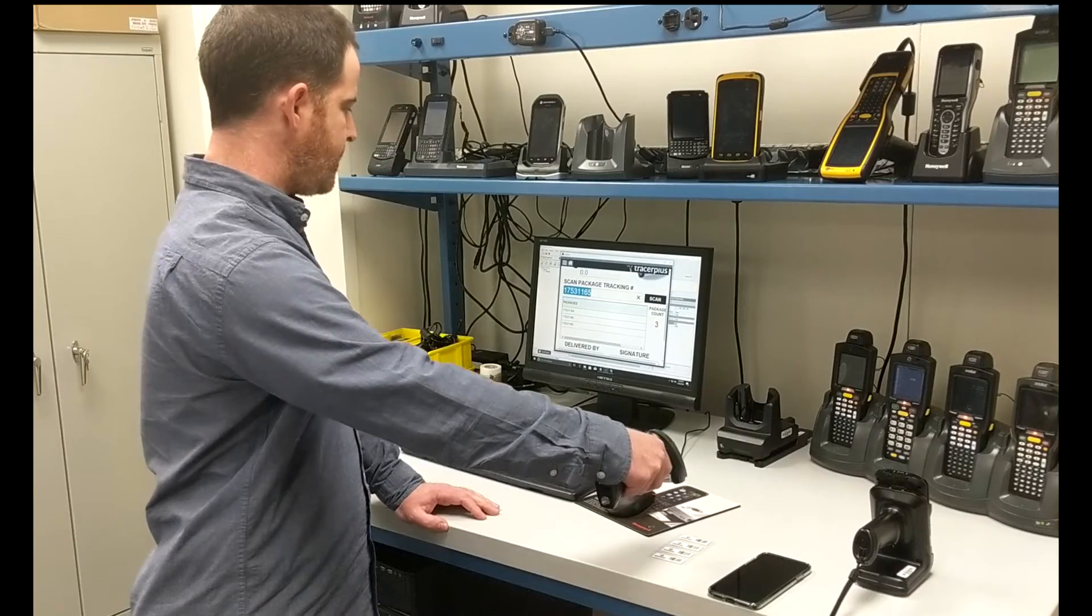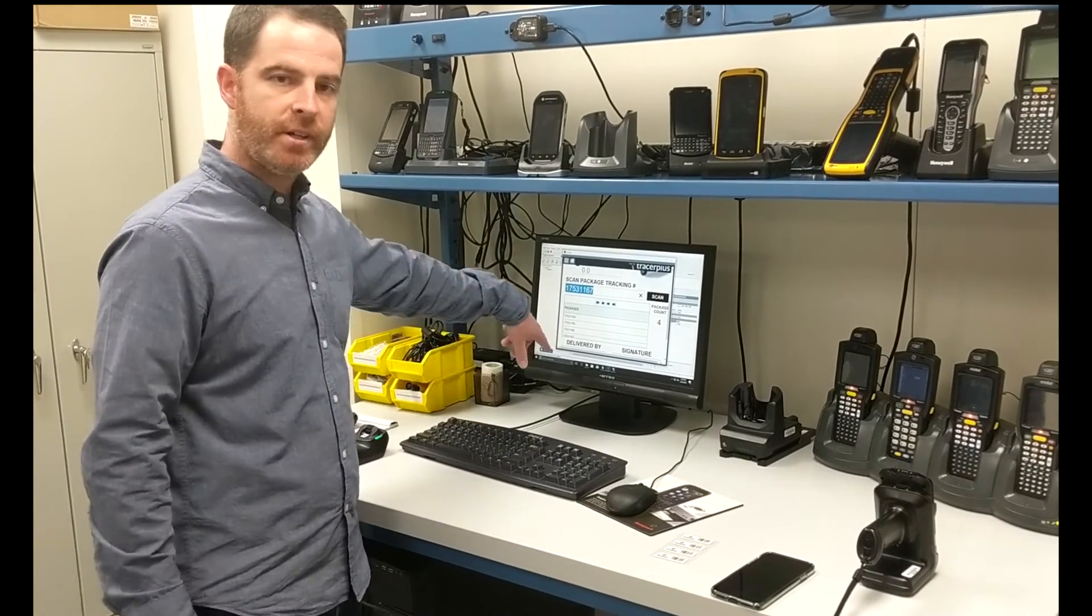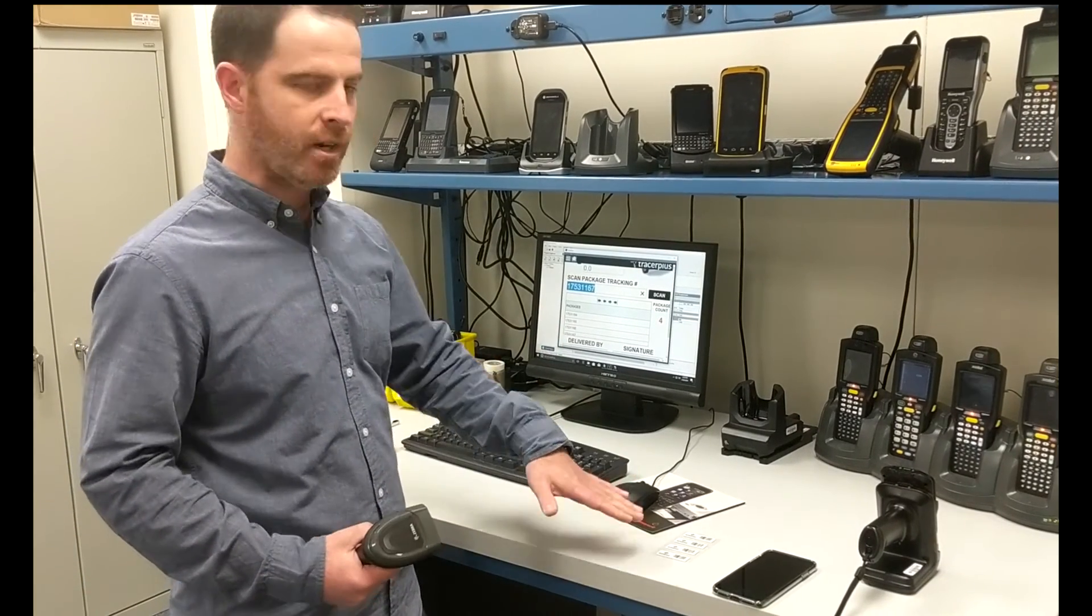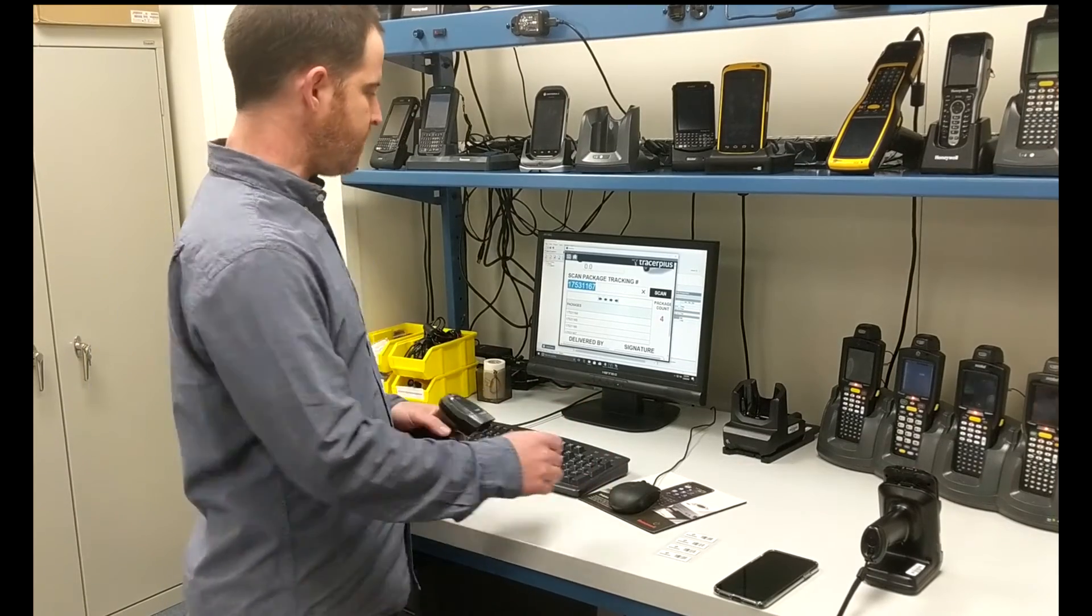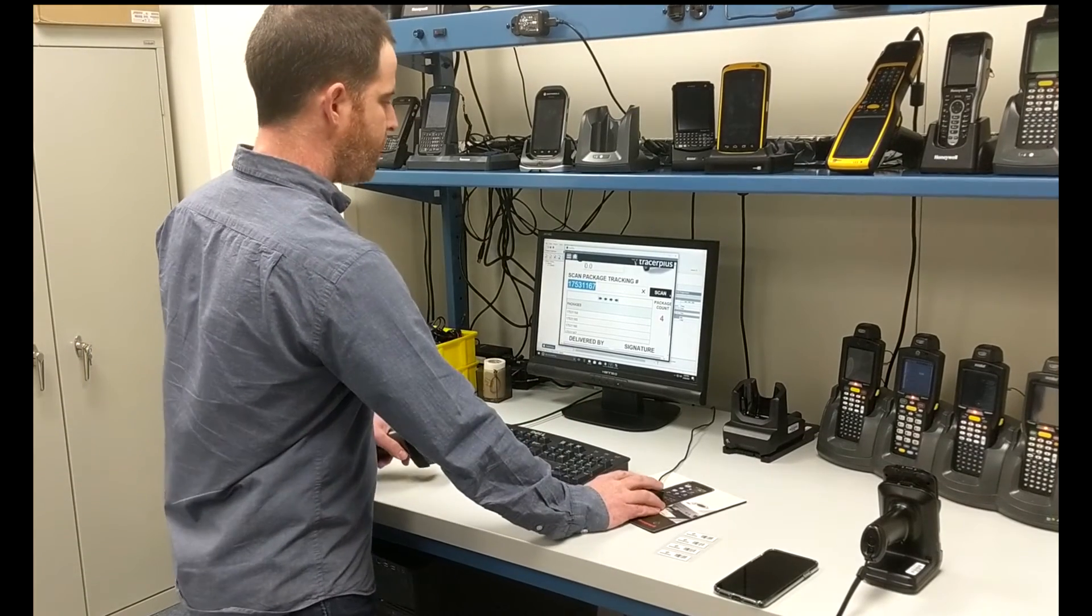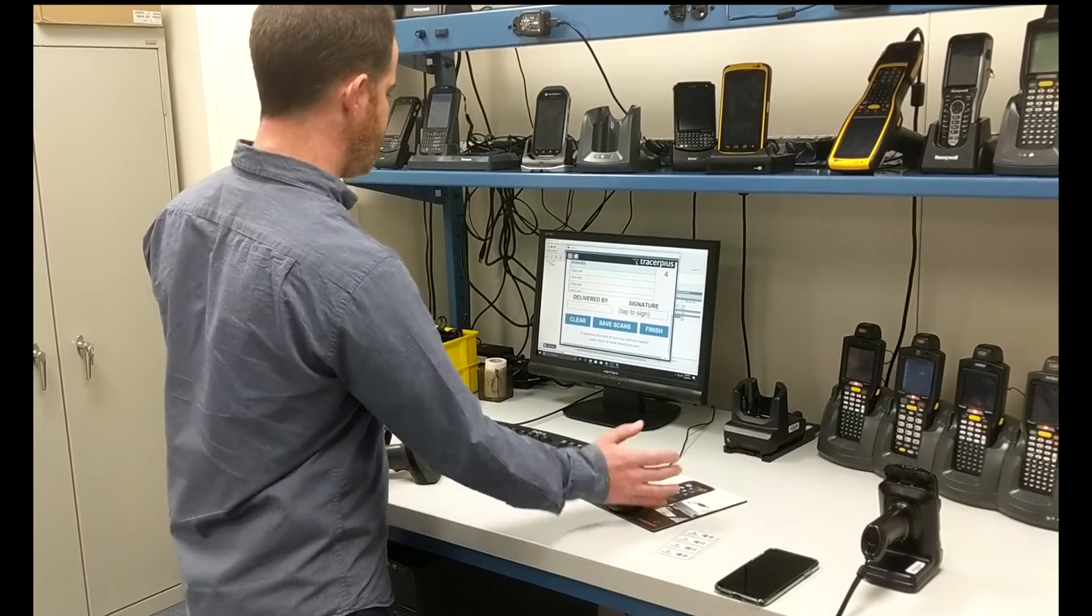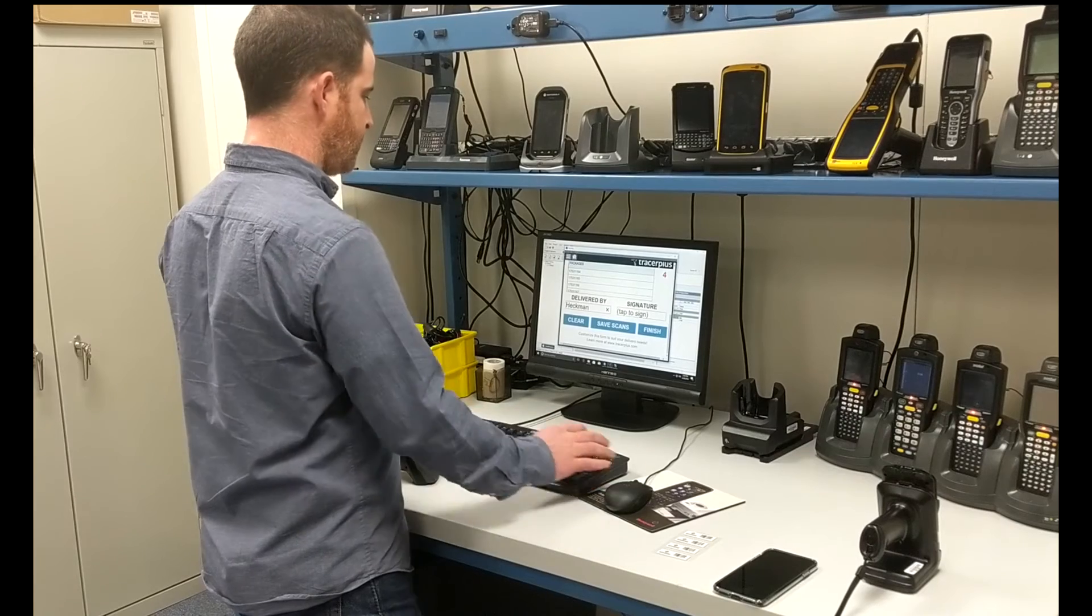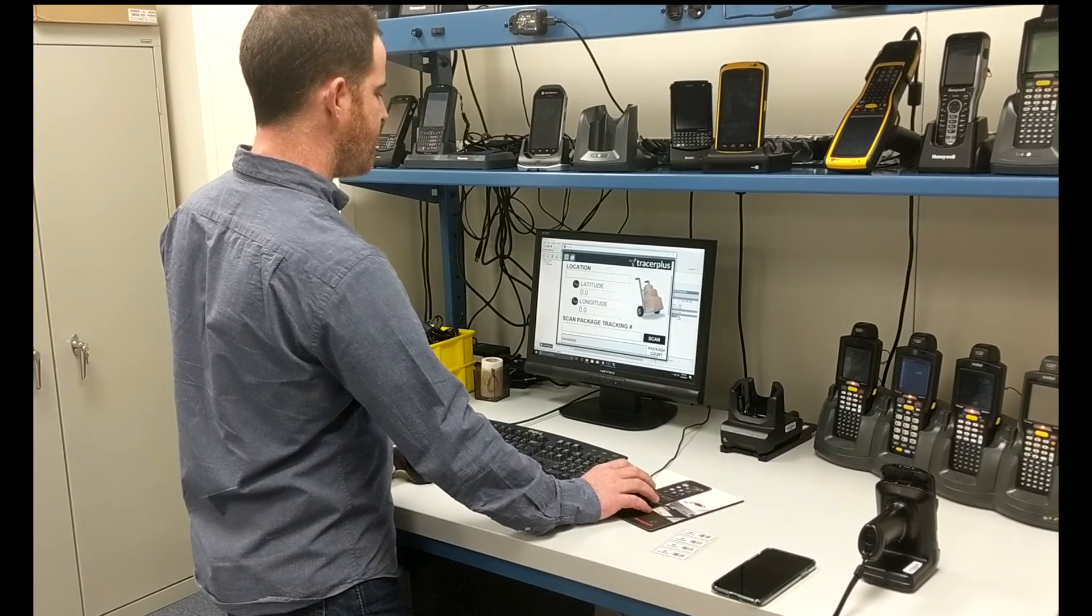So you can see as I scan them, it's filling out my grid control here, capturing all of the tracking numbers that I'm scanning into the system. At which point I can go ahead and either capture a signature, just say who it was delivered by, and save those records to the database.